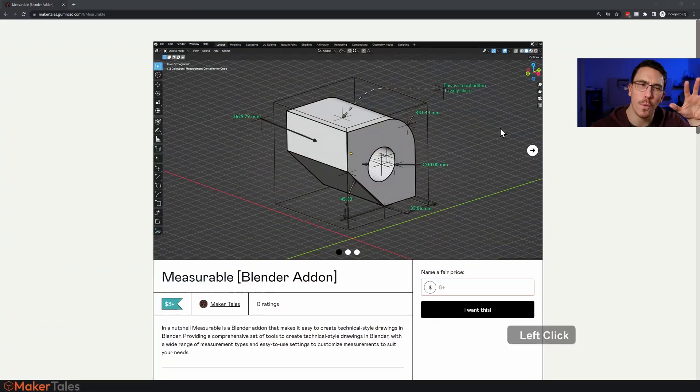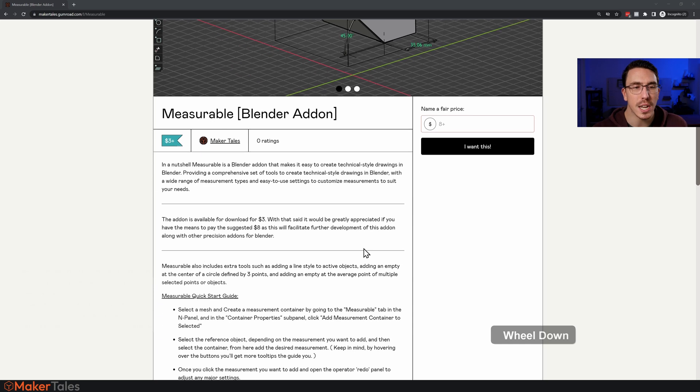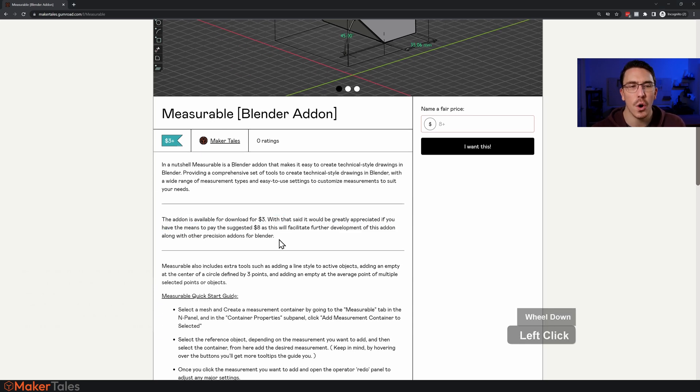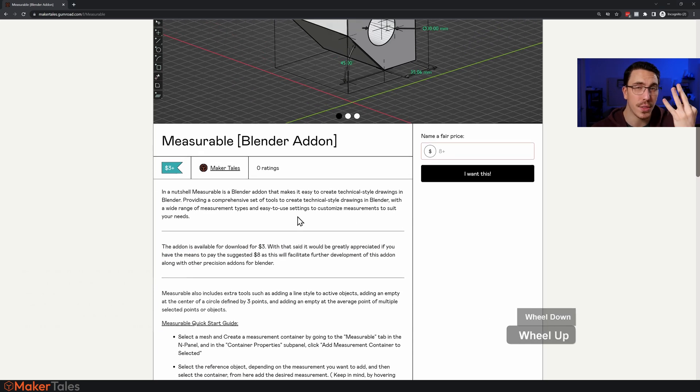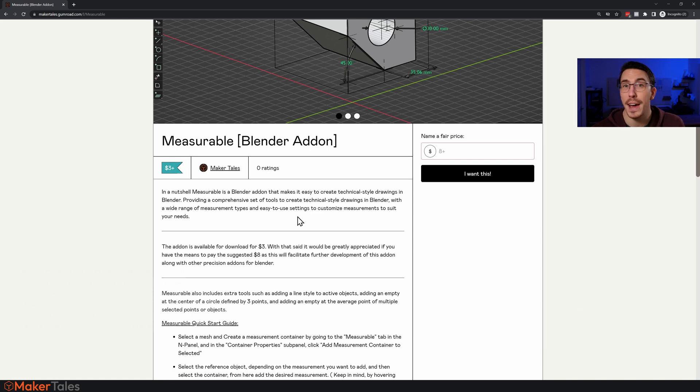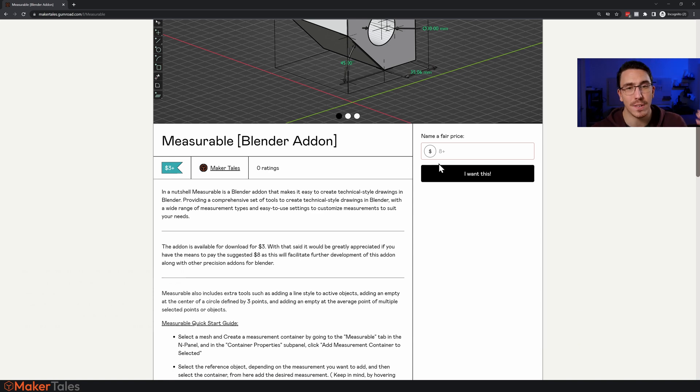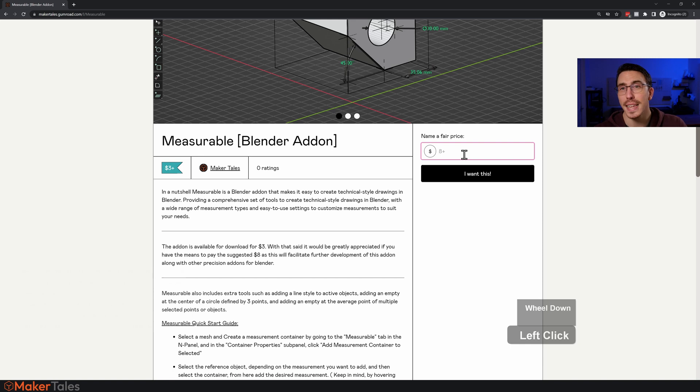So to start it all off, to get a hold of Measurable, the links are down in the description. I'm going to show you the workflow from Gumroad here. So on Gumroad, there's a big disclaimer here letting you know what the actual price is. It's only $3 if you want to support further add-on development and other precision add-ons, put in $8. So either $3 or $8 there. It's up to you.